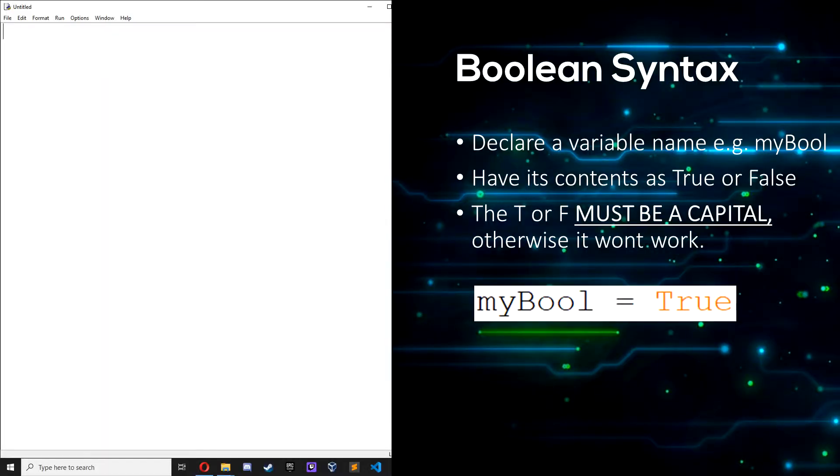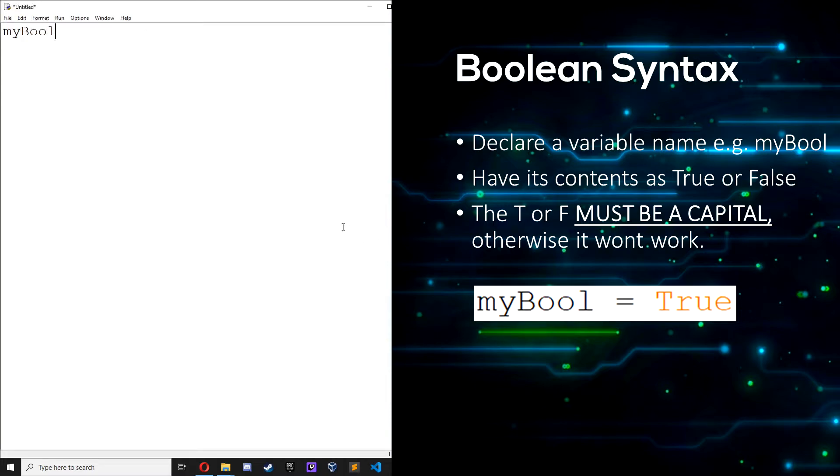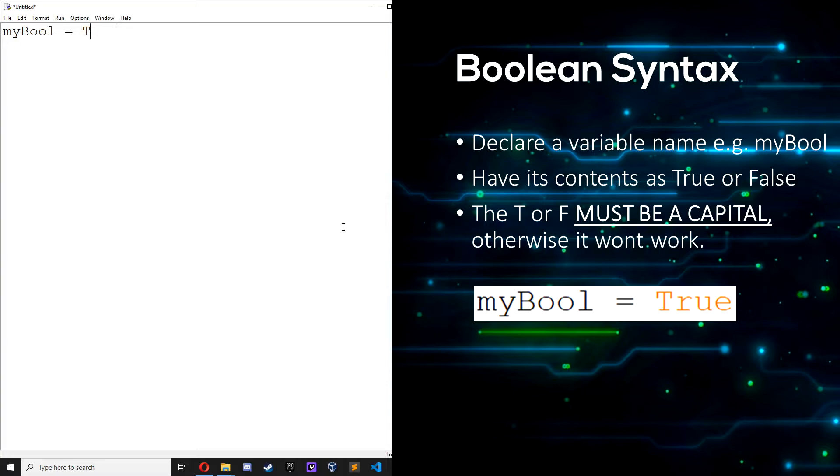So we write booleans in Python like this: declare the variable name, so I'll just call it myBoolean, and then have its contents as true or false. So it could be true or false. And make sure that the T or the F is a capital, otherwise it won't work.